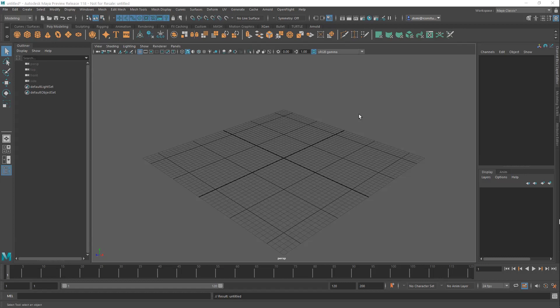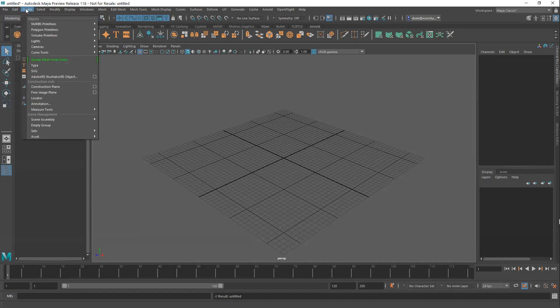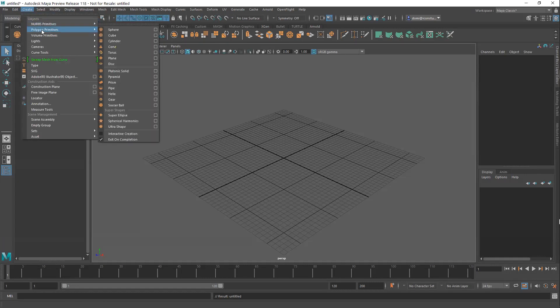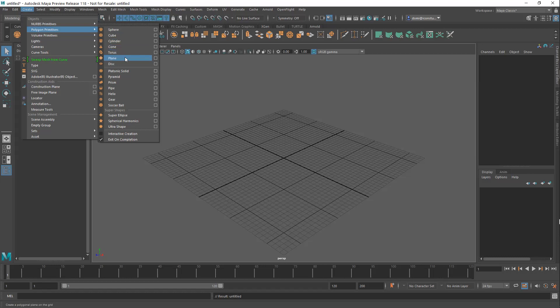So what you would do to create some objects from these very simple objects is you would go up here to the menu and you go to Create, and you would go down to this second selection here, Polygon Primitives.